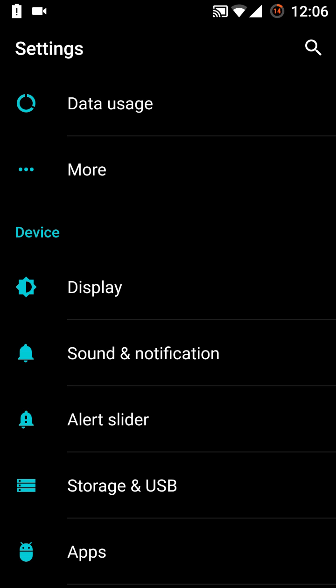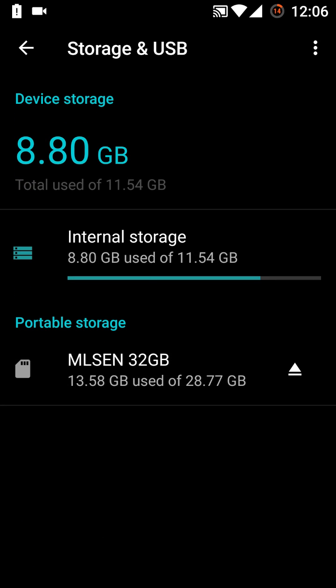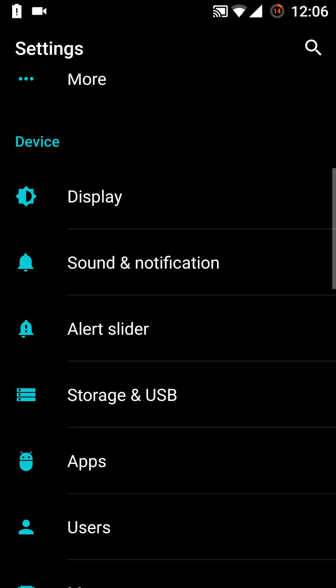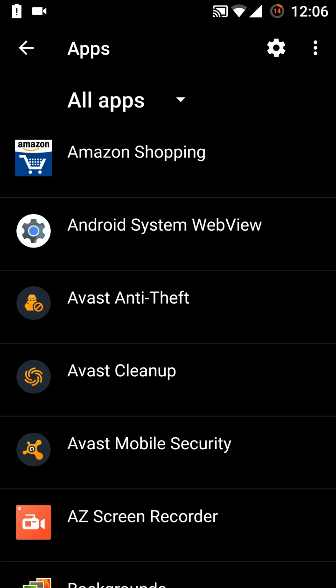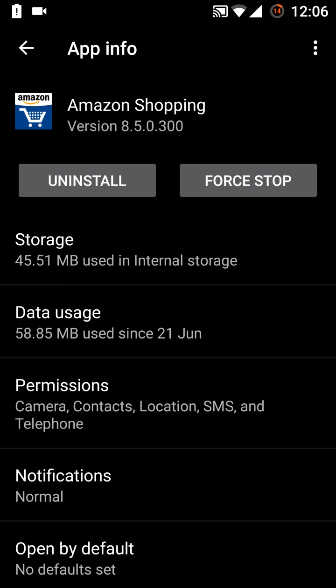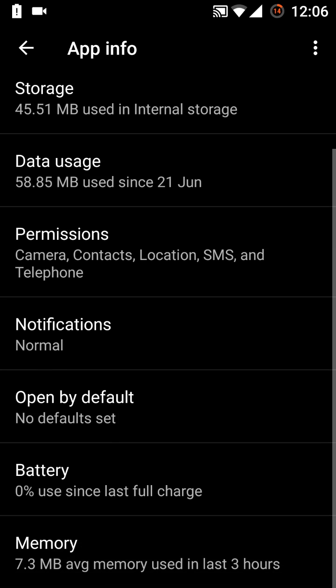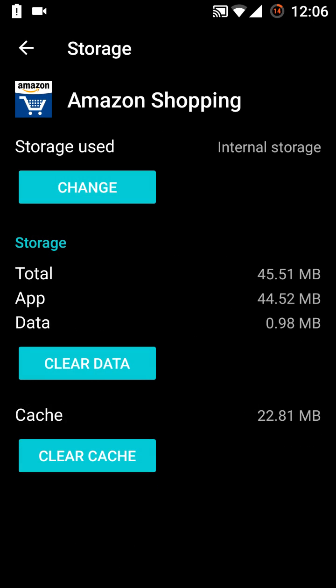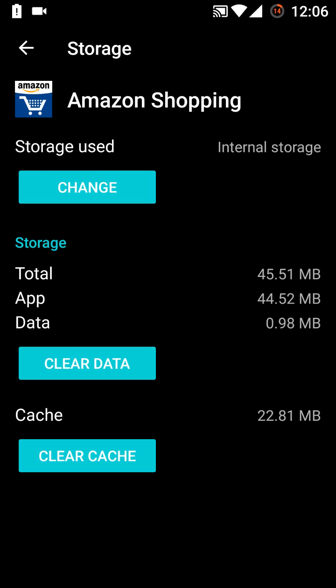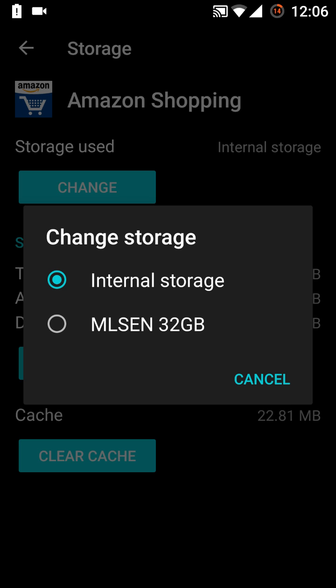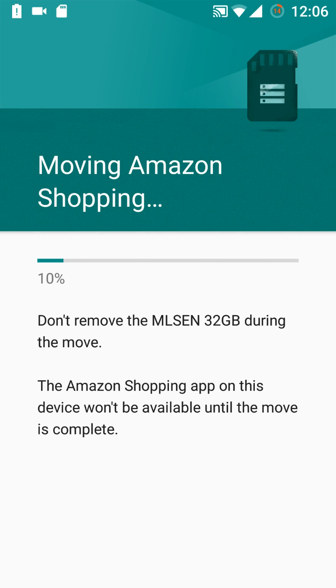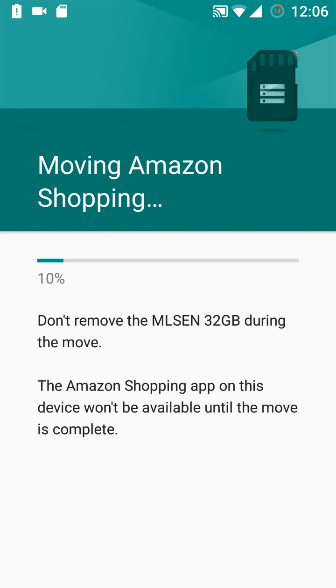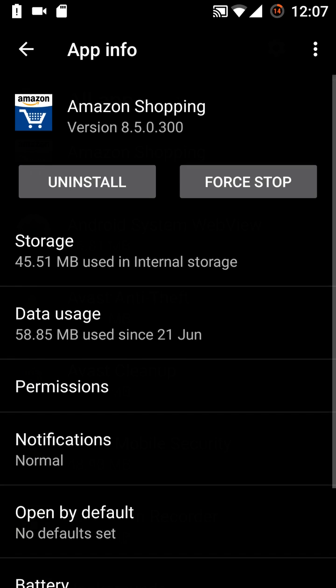Then here in the storage and USB, options are here for the storage. Also SD card option is here. Then let's check whether we can transfer the apps into the storage or not. Like this is the Amazon Shopping. This is the storage. Now you can change here the storage. Like right now this is in the internal storage. So if I want to change this one, this is the option we have. So you can change the things or you can shift the things into the SD card. We will do it again.